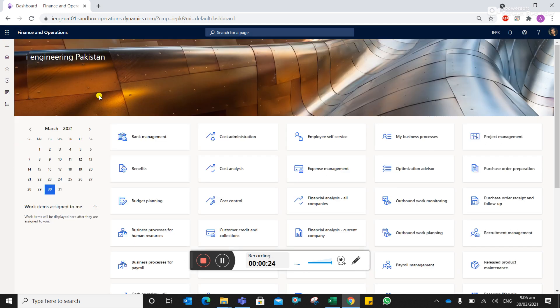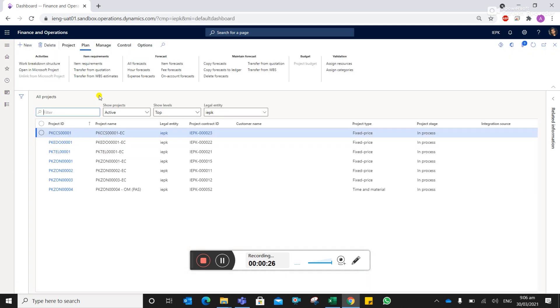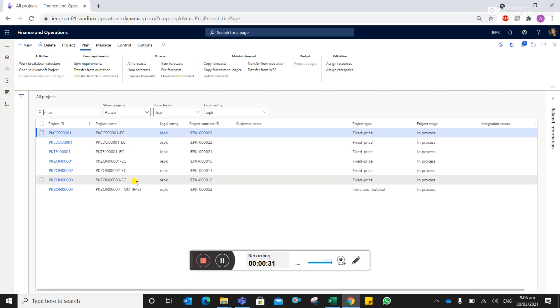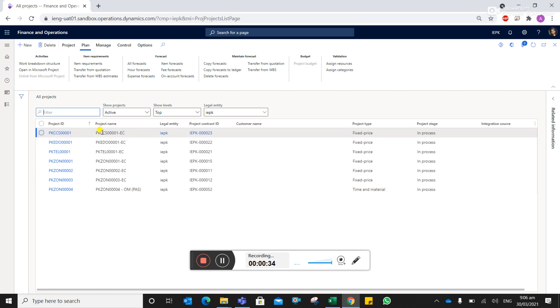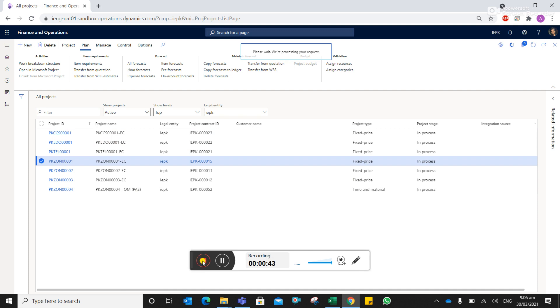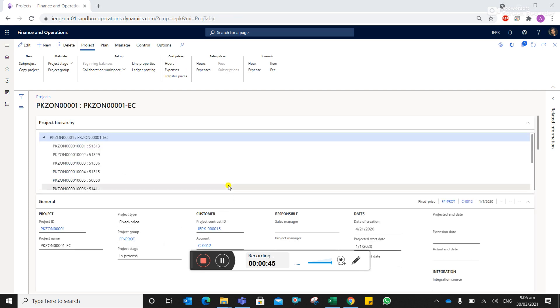You have to go to all projects. Now you have to define under which project you need to create a site ID. Suppose we are creating under this particular project, let's say it's PK zone 001. Then you can click on sub-project.